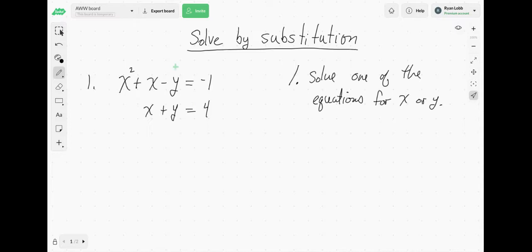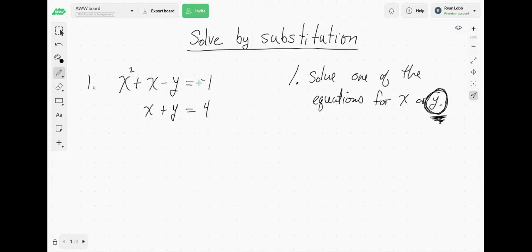If you think about solving the top equation for x in particular, it might be a little complicated. Down here we can solve for x in terms of y, or we can solve for y in terms of x. A lot of times, almost all the time, we're going to solve for y. So keep that in mind — you have options, but generally we're going to be solving for y.